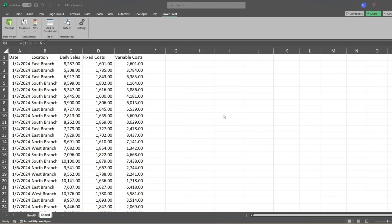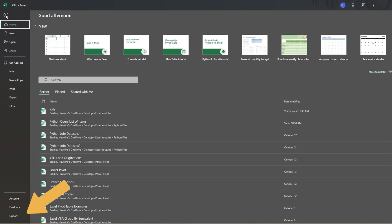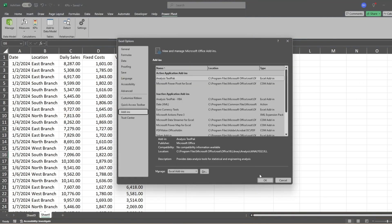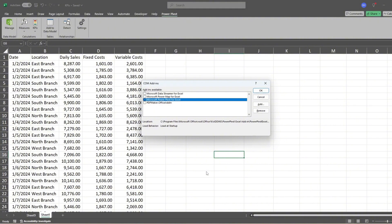Before we begin, make sure PowerPivot is enabled. Go to File, then Options, then click on Add-ins. Select COM Add-ins from the drop-down list at the bottom and click Go. If the PowerPivot for Excel box is not already checked, select it and click OK.